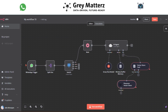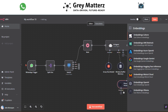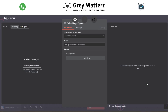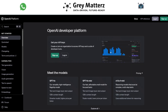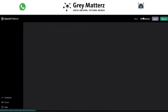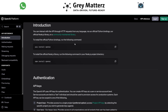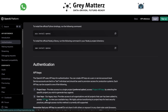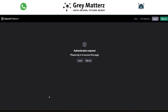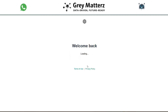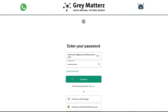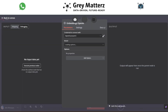Next, we use OpenAI Embeddings. Generate your OpenAI API key from platform.openai.com — click on API Reference, then API Keys, log in, and generate the key. Paste it into the OpenAI Embeddings module.